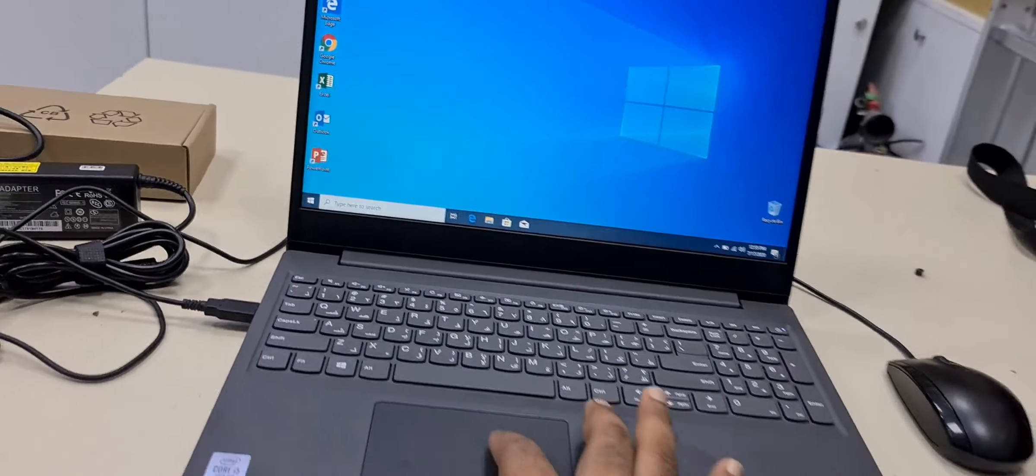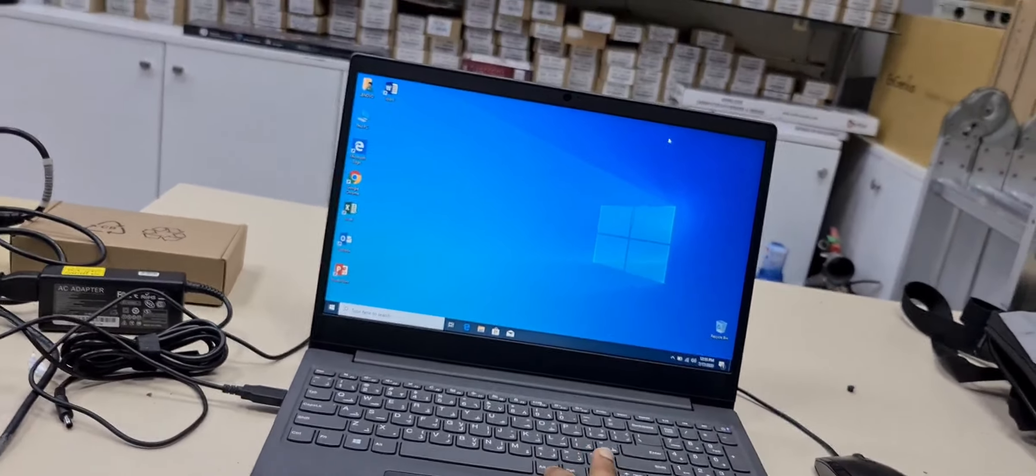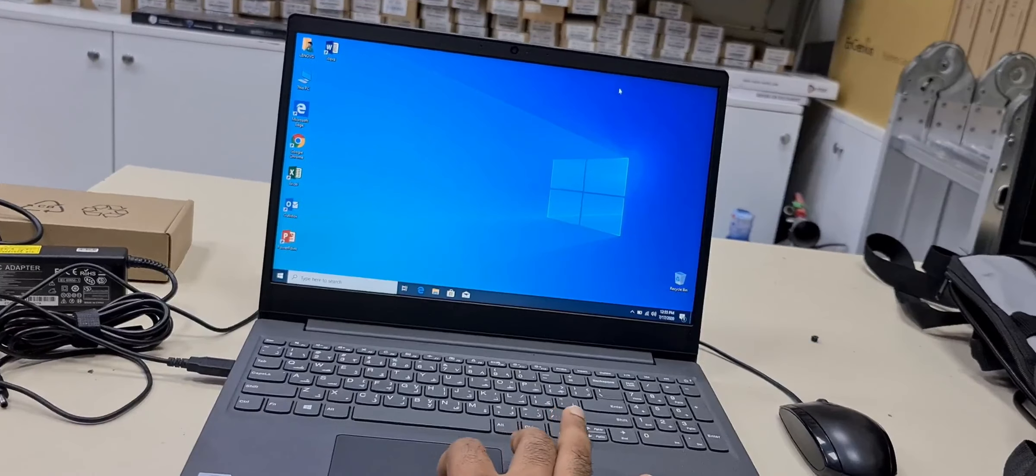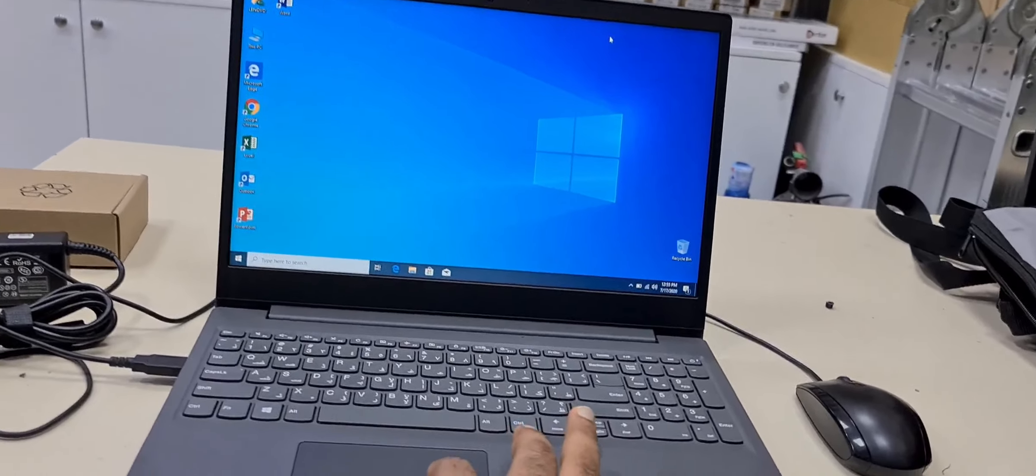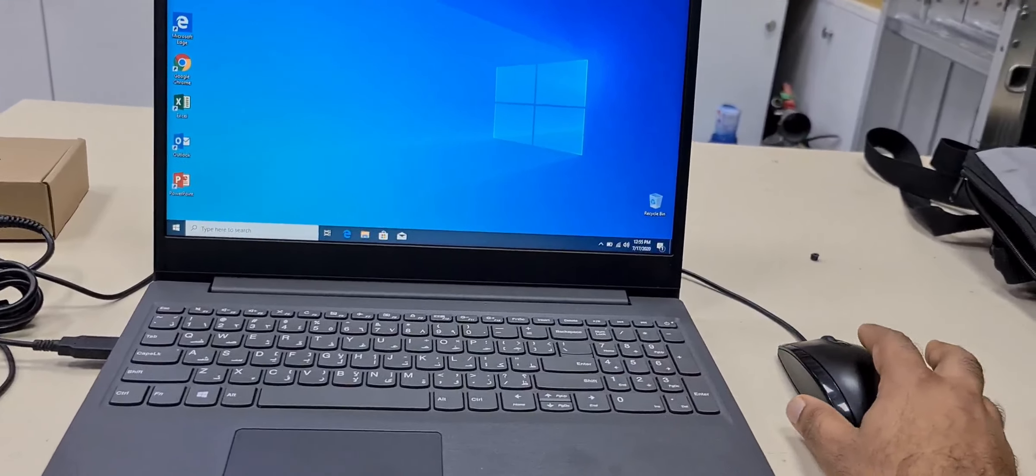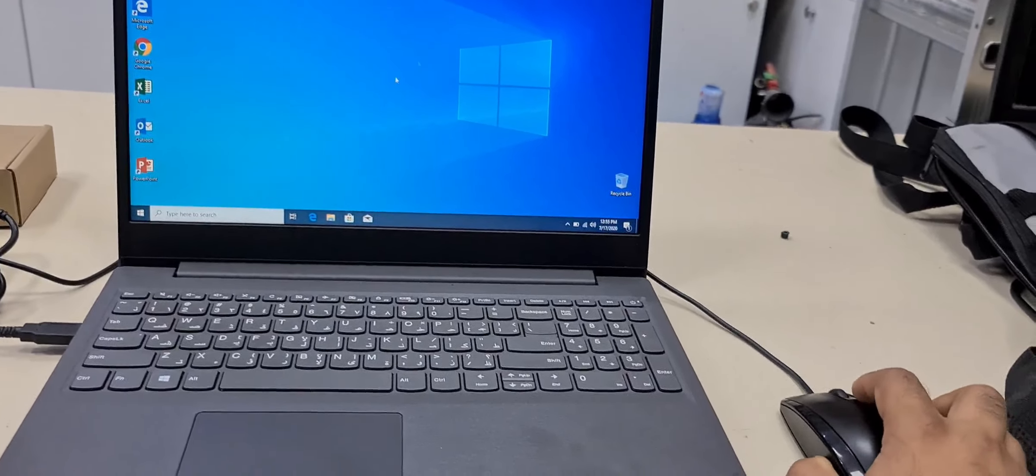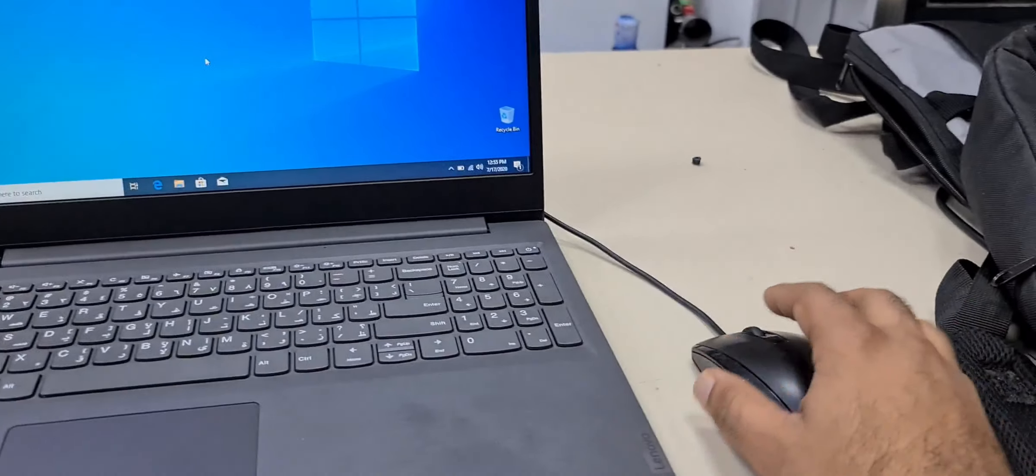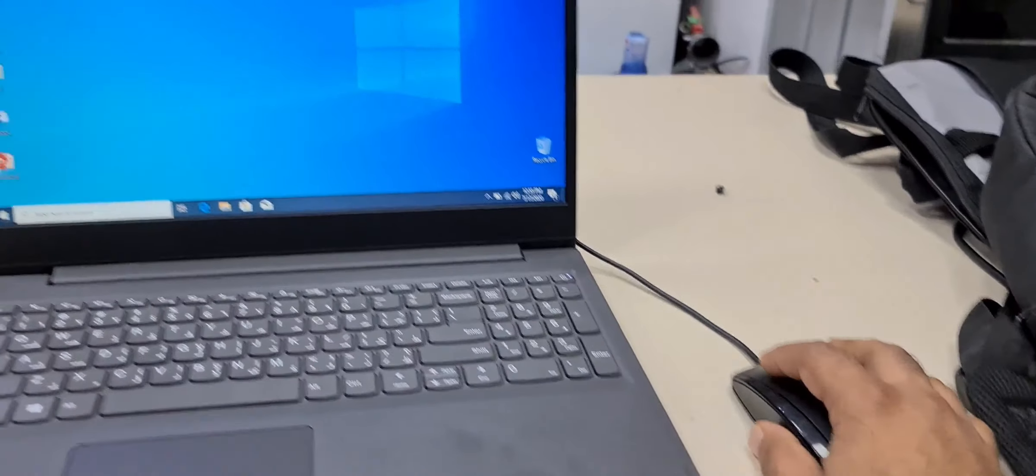You can see, I am moving the mouse but it is not working. I am using this mouse and I connected it through USB cable and it is working.